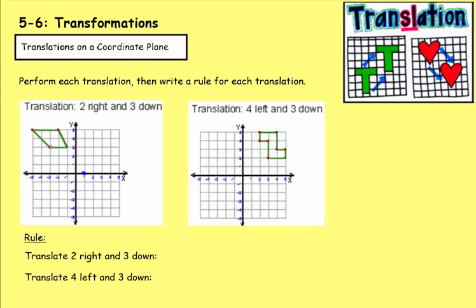For the next point, two to the right and three down takes us to the x-axis again. For the third point, two to the right takes us to the y-axis, and three down takes us right here at two. For the last point, two to the right and three down lands here. With all four points plotted, we can draw the figure — it has been translated.